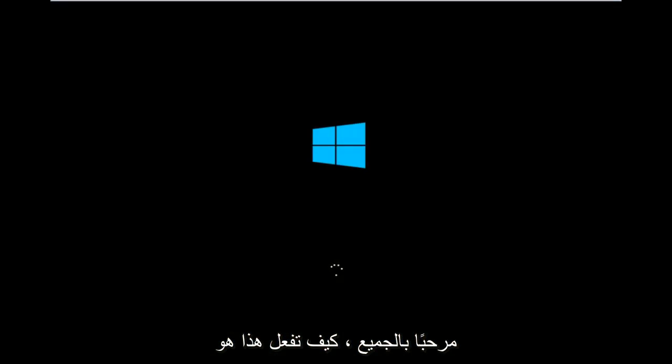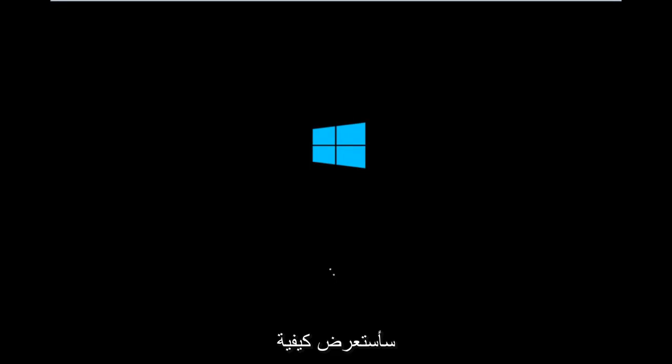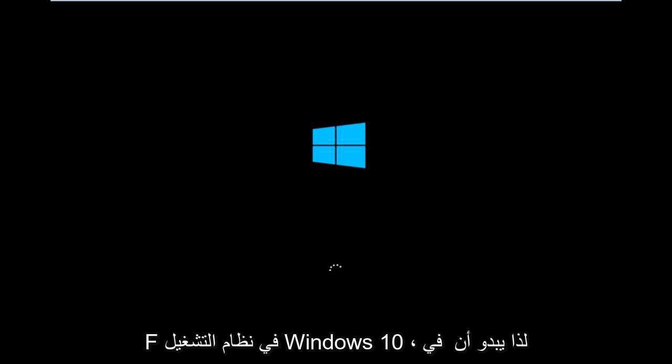Hello everyone, how are you doing? This is MD Tech here with another quick tutorial. Today I'm going to be going over how to hopefully resolve issues you might have, specifically with error code 0xC000F in Windows 10.